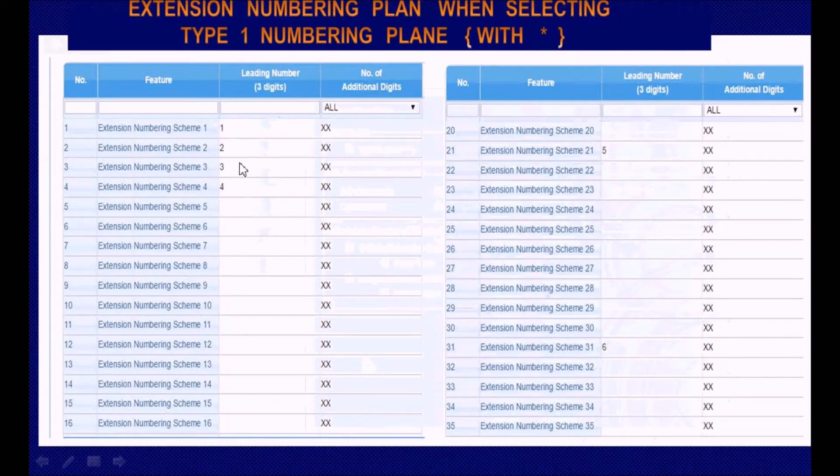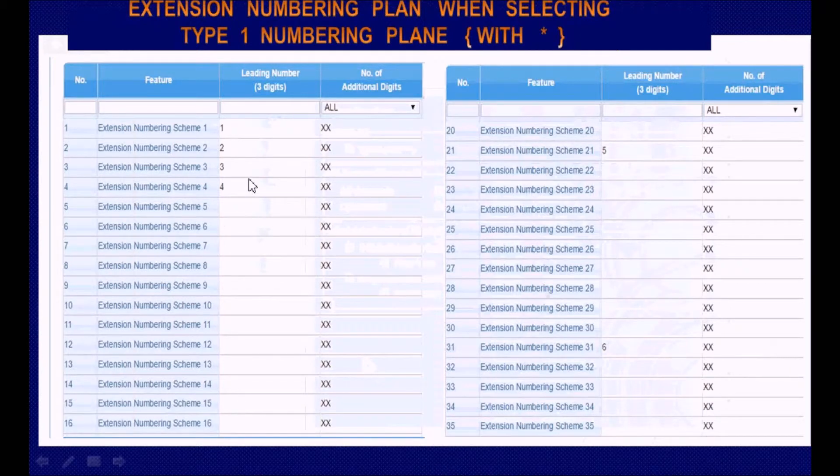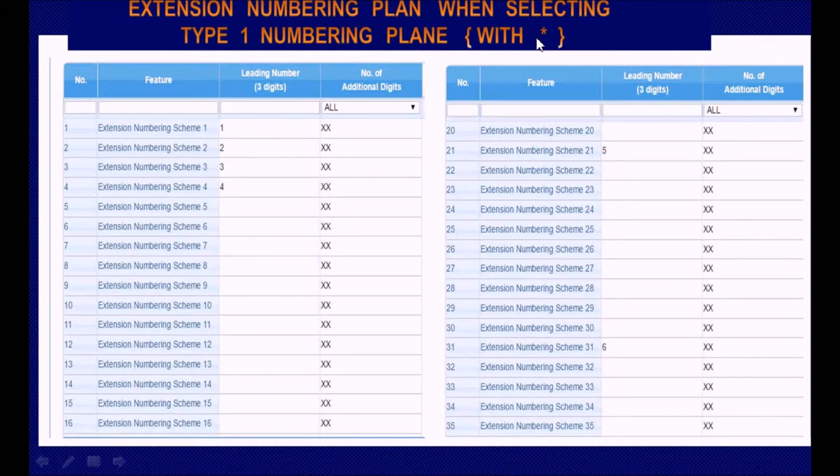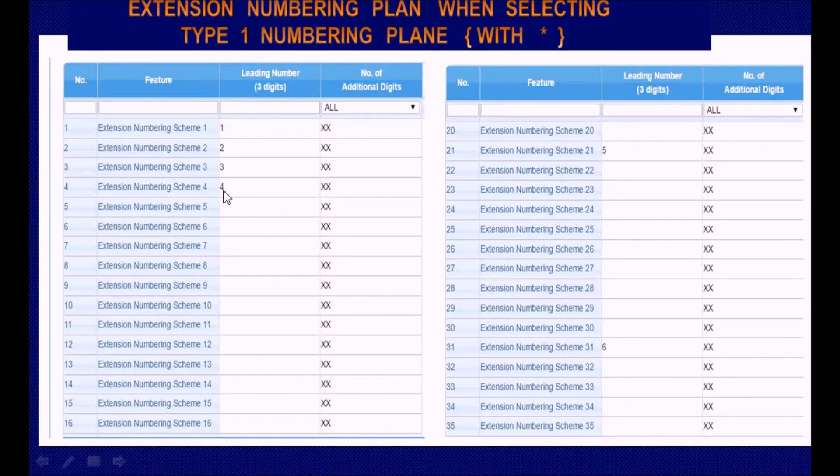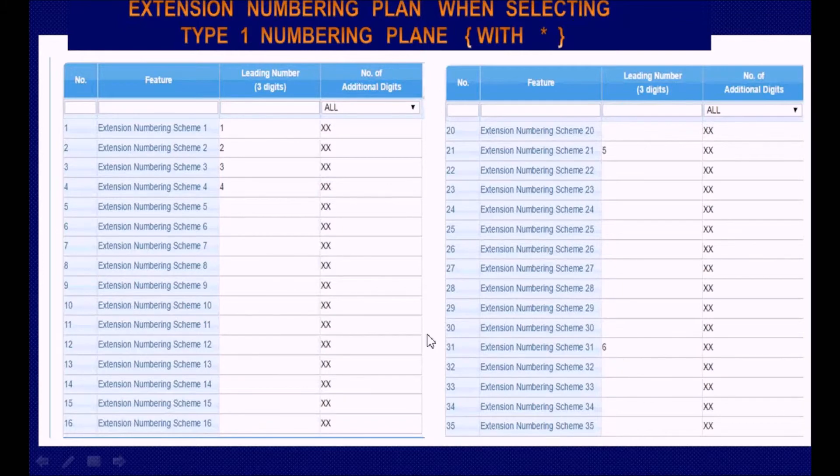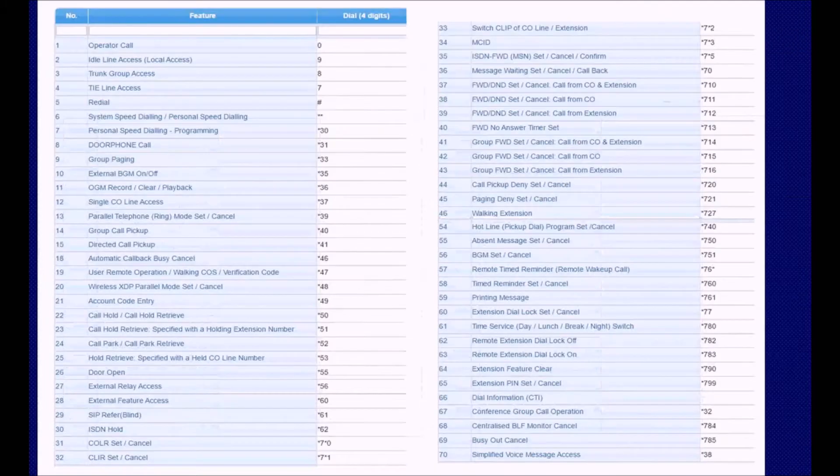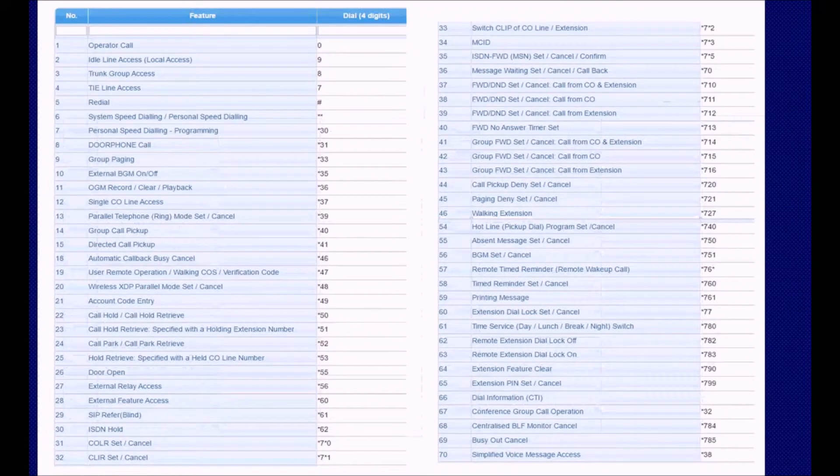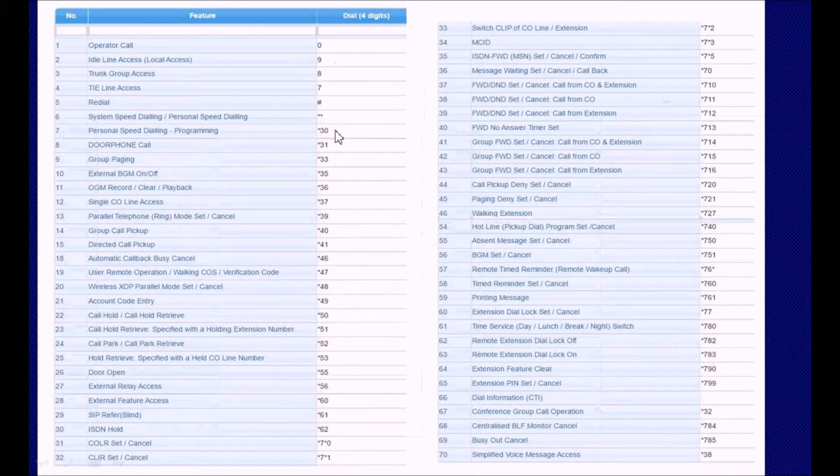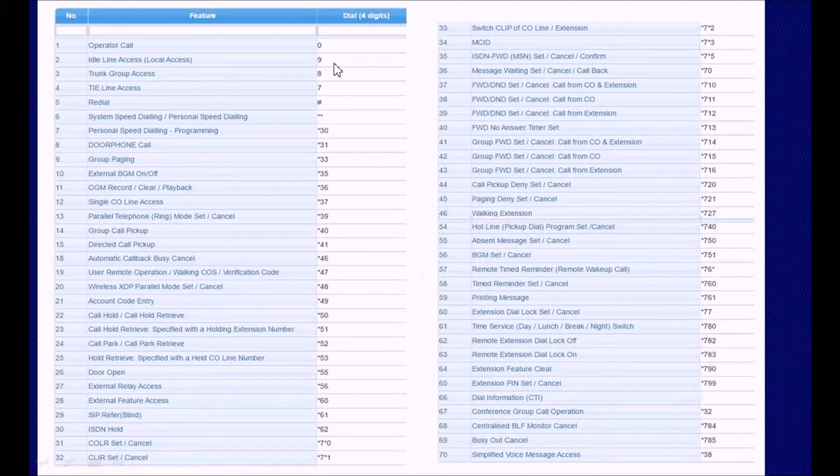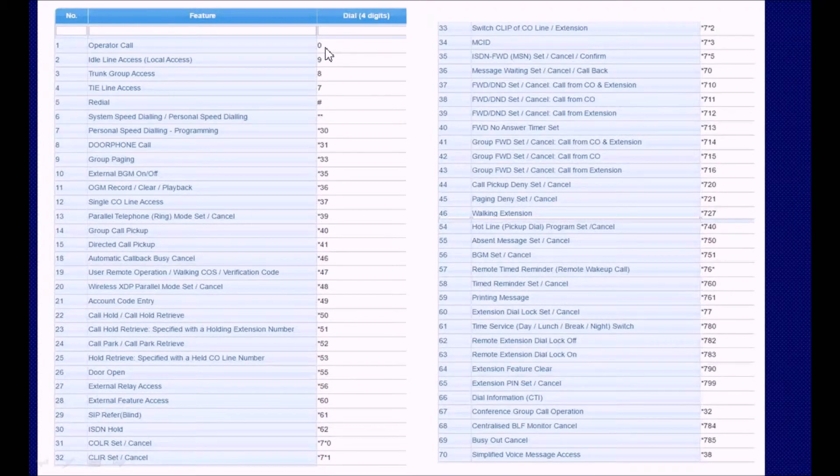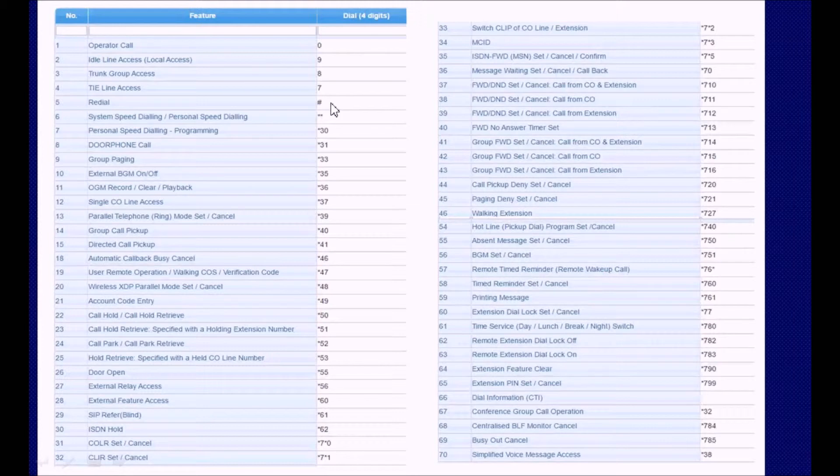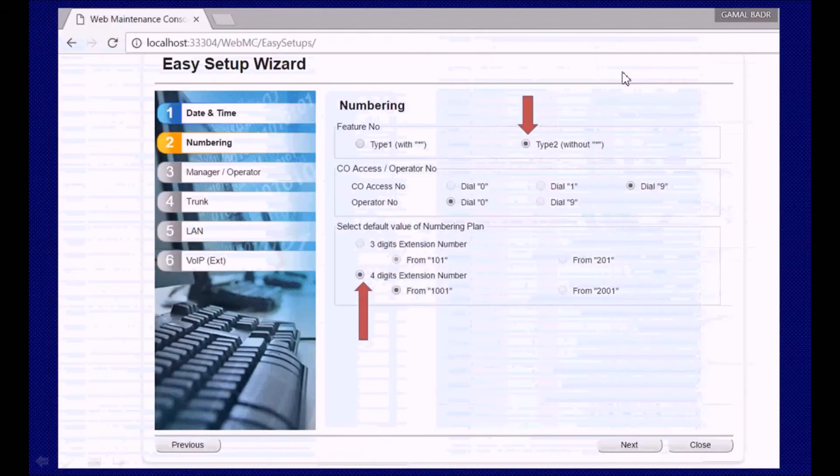When we select to use the numbering plan with asterisk, 1, 2, 4, 5, and 6 are used for extension numbering, and this is the code for most operations.